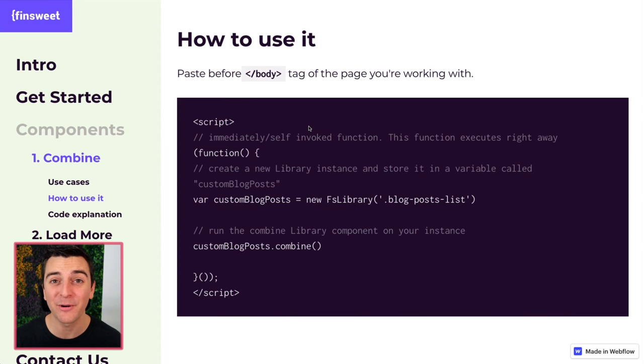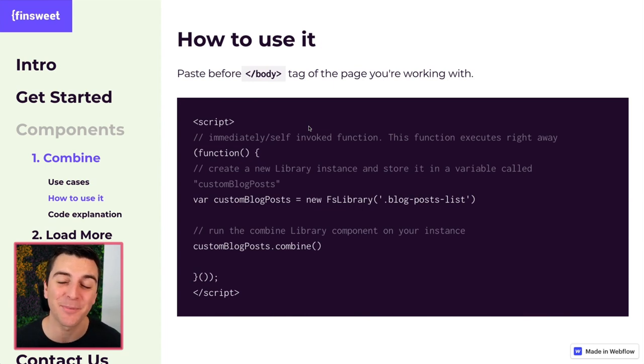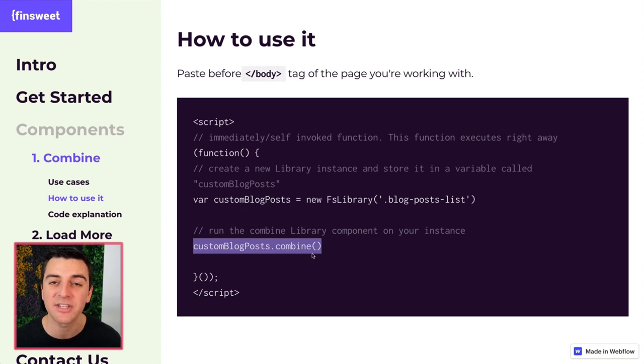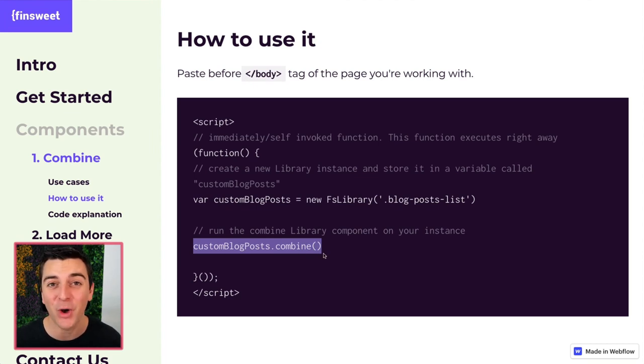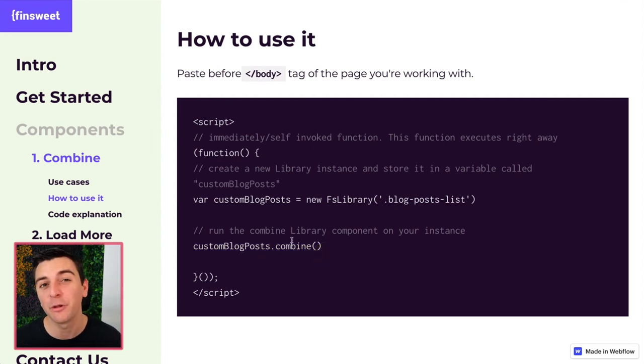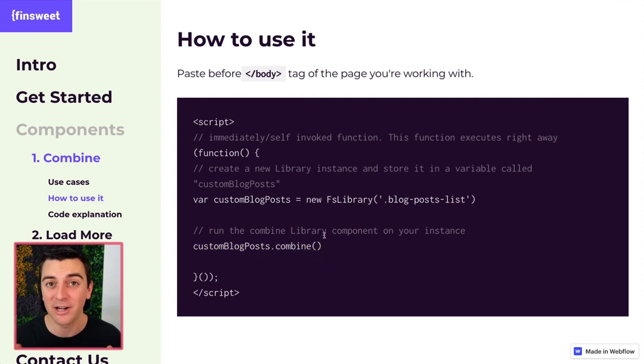And let's look at how to use it. The combined component is also the easiest component to implement. Check it out. Combine is only one single line here, and that's all you need to do to start combining your lists. Let's go through this line by line and make sure it all makes sense to us.